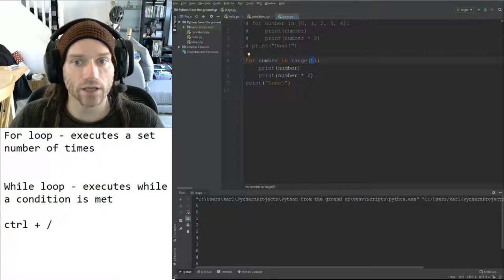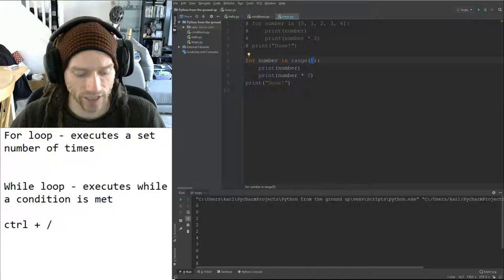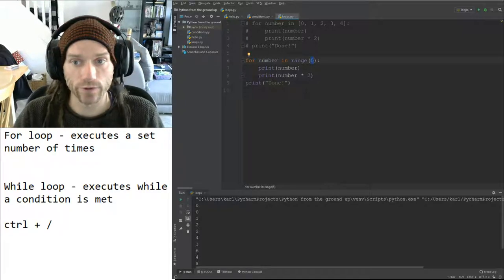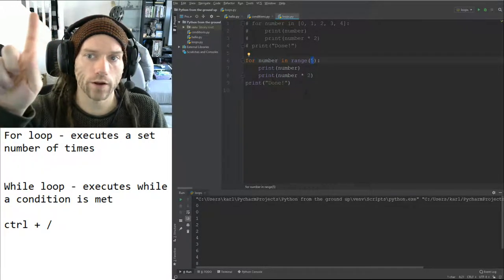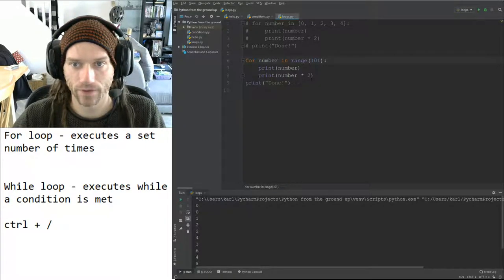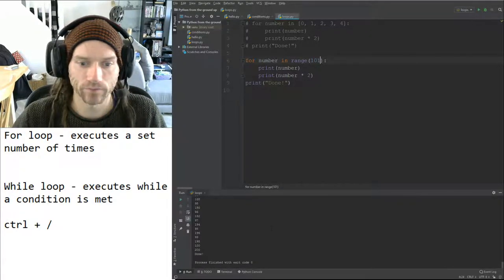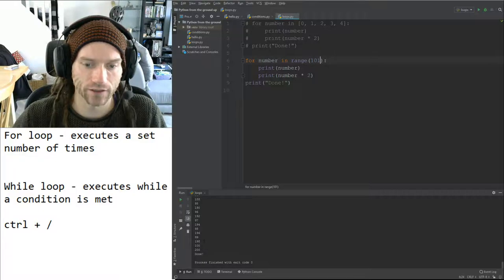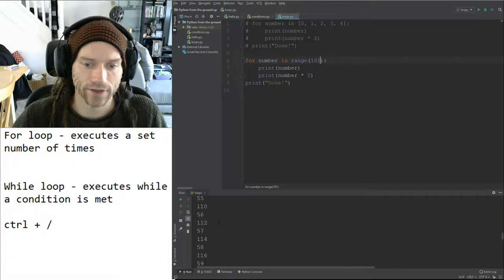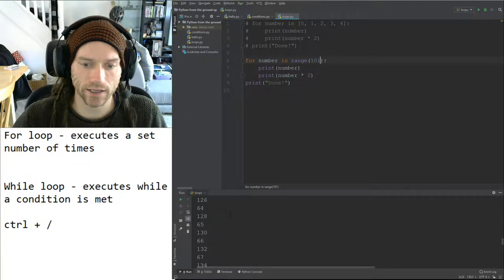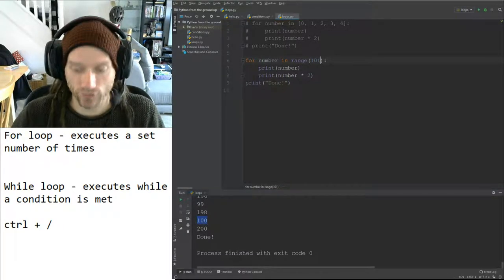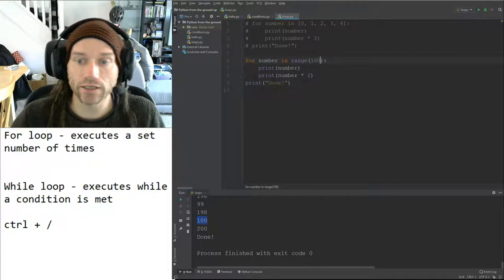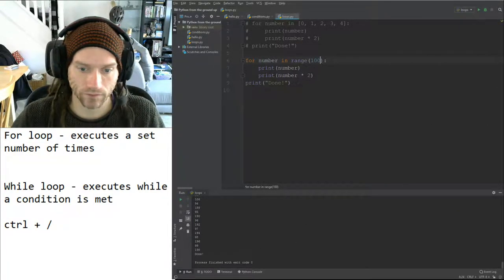If I want my range to go from zero to 100, I would put 101 in the brackets. When I print this out, we go all the way up to 100. If I just put 100, it only goes up to 99. In PyCharm, you can comment out code by highlighting lines and pressing Control and forward slash — the interpreter will ignore those lines. Control and forward slash will also uncomment them again.